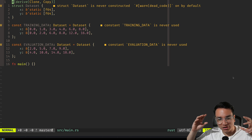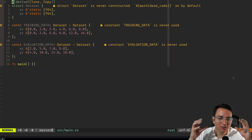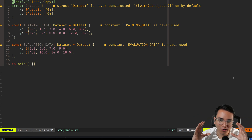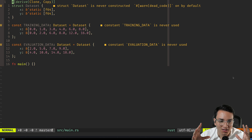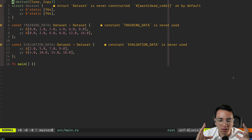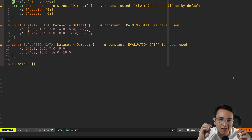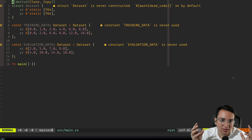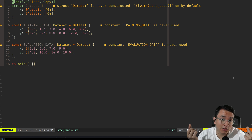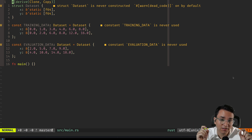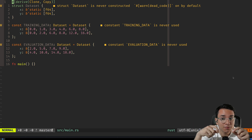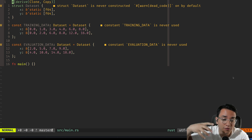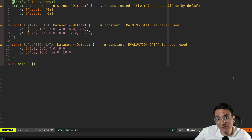Hello, everybody. Today we're going to be learning how to build a machine learning model from scratch. The model we're going to be building is a very simple linear model that, when it learns, finds a coefficient that takes in an input, multiplies it by the coefficient, and gets the output. That's the model we're going to be building.